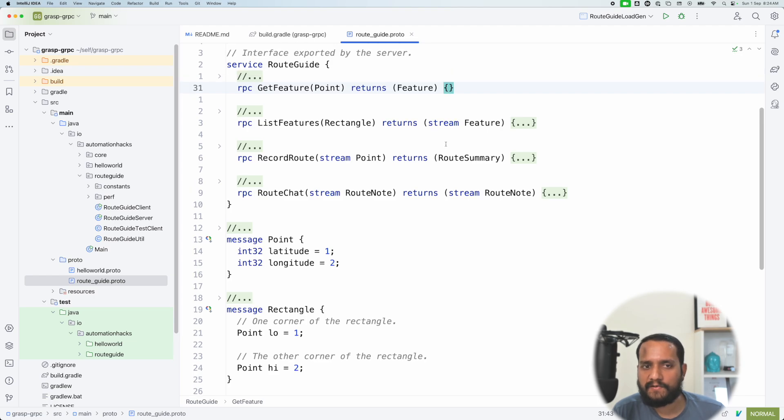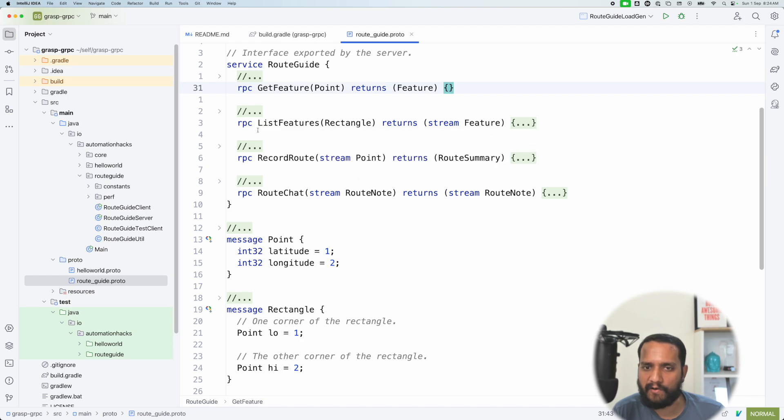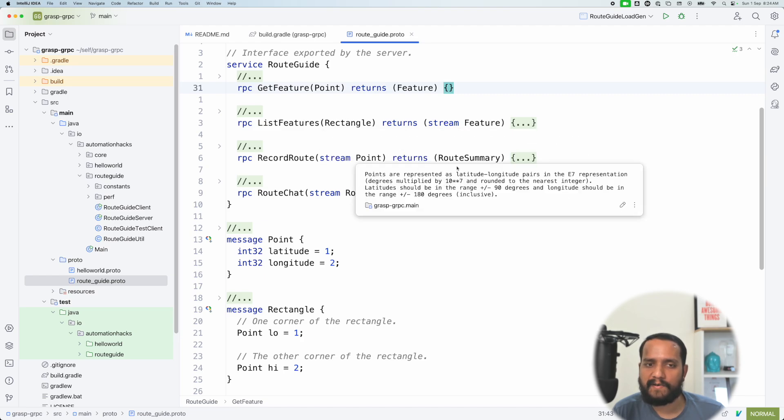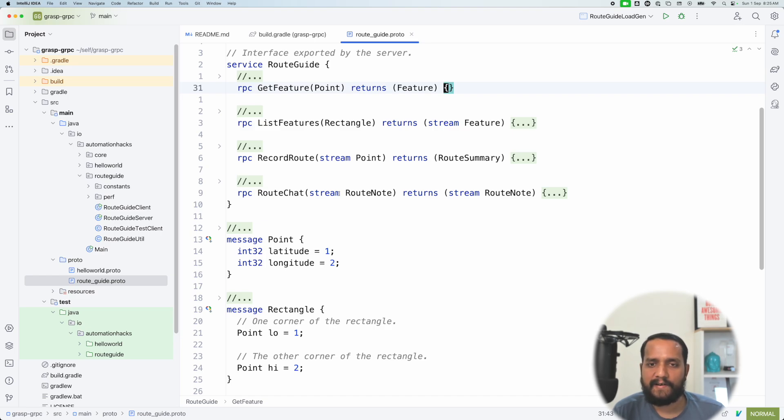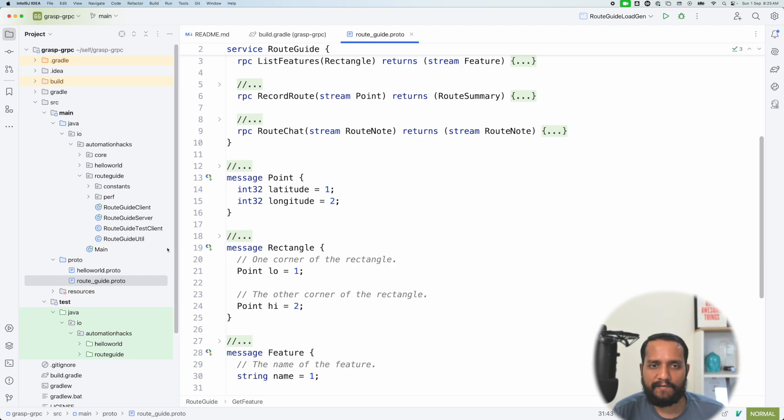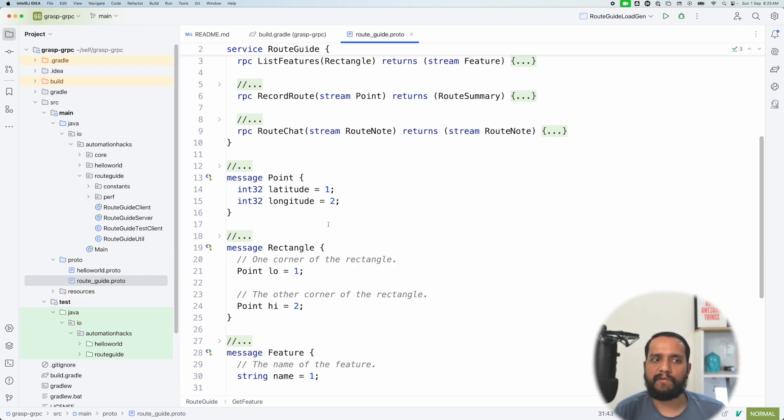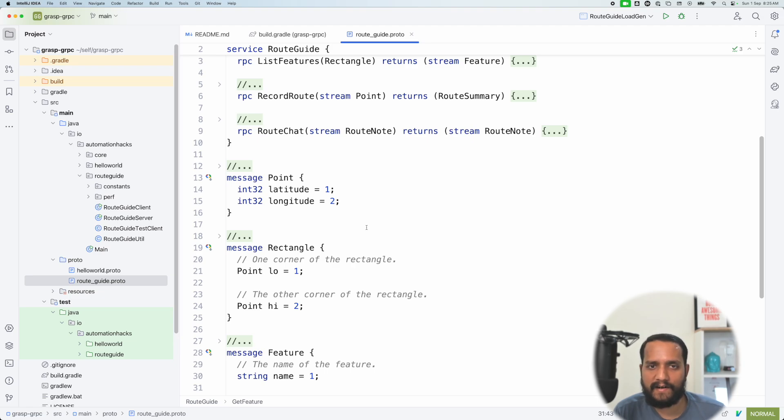And let's take a look at that. There are a bunch of other methods as well to list all the features within a rectangle or record a route and return a summary, also supports route chat to demonstrate bi-directional streaming. We can come to it later. So now, given that we understand what are the data structures we are working with, or what is the service, how do you really start testing it?